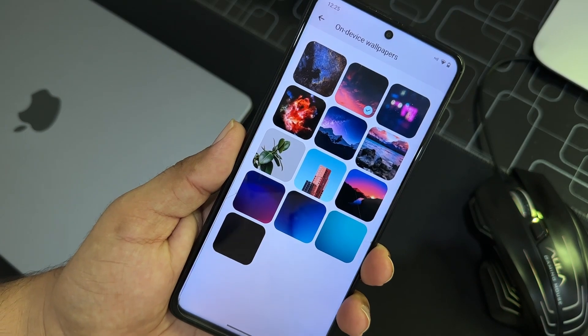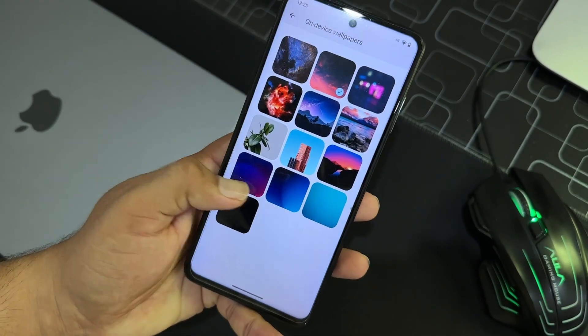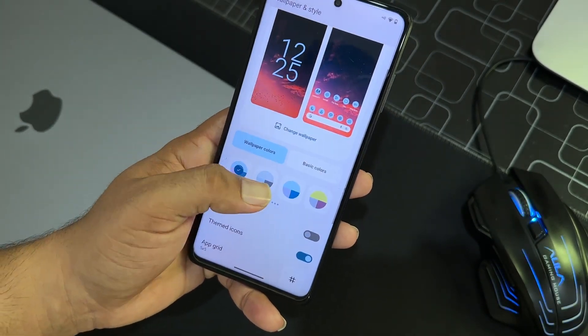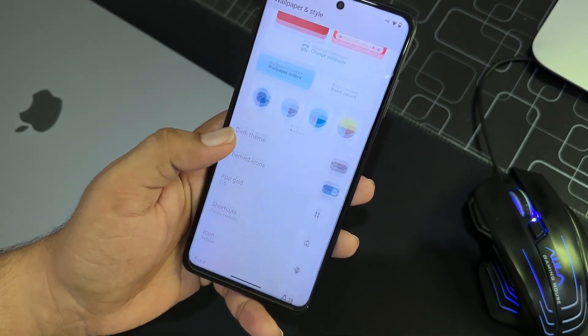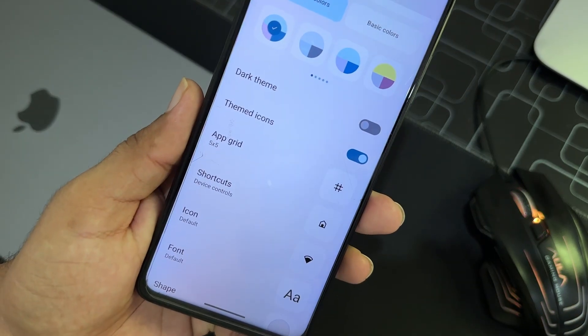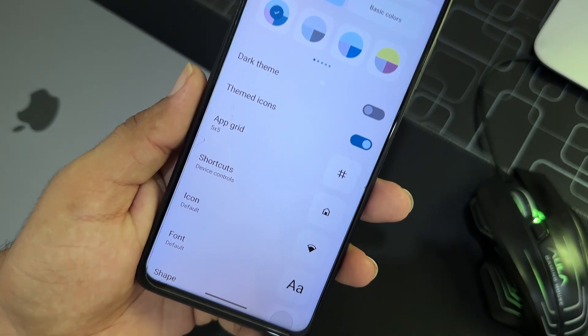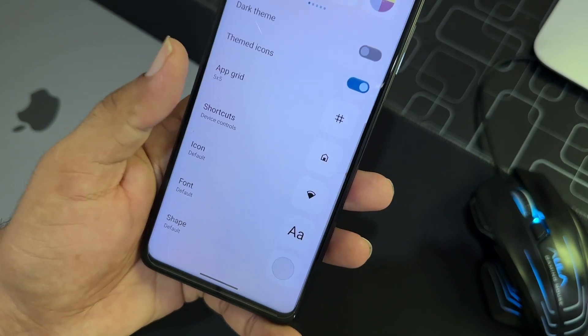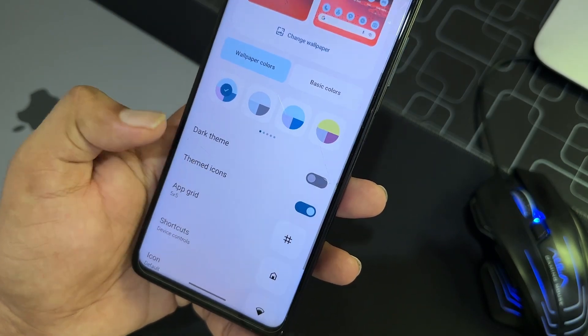Then we have wallpaper and style. From here you can change the style. A few wallpapers are pre-installed and then you can pick the wallpaper color. You can enable the dark theme, you can enable themed icons, you can change grid and some other icon settings.